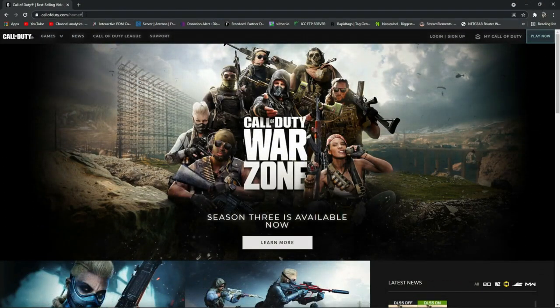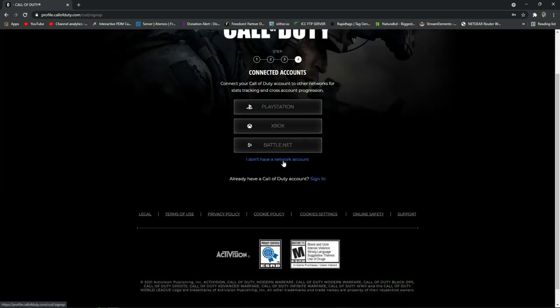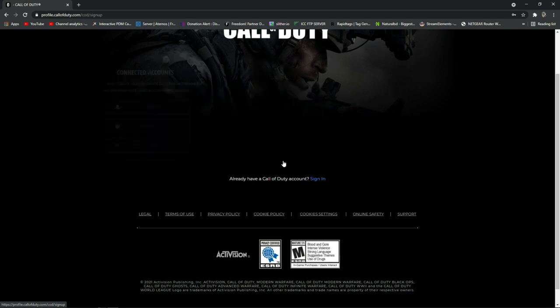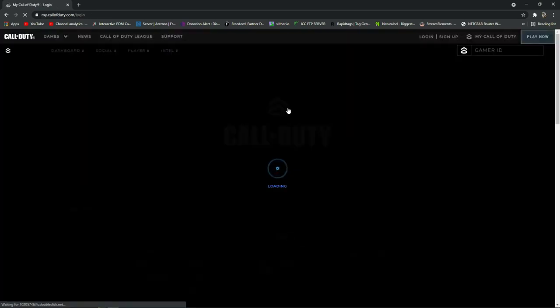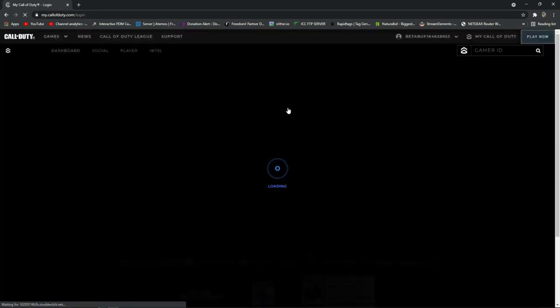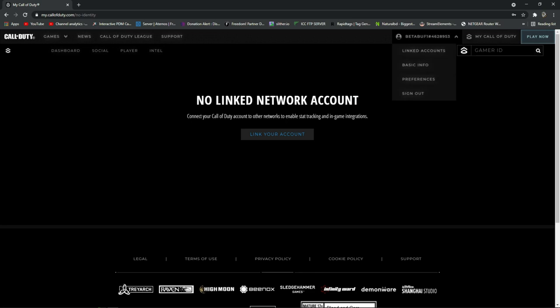First of all, you have to open your browser and go to the Call of Duty website. After that, you have to sign in or sign up for your account. After creating your account, at the last stage you will get three options: PlayStation, Xbox, and Battle.net. Here you have to press on 'I don't have a network account,' then press OK. After pressing OK, you will get your Call of Duty account.